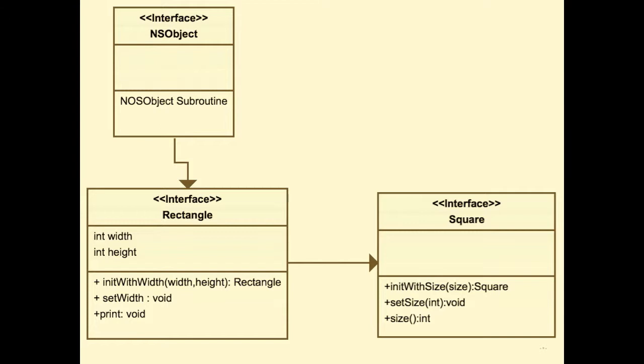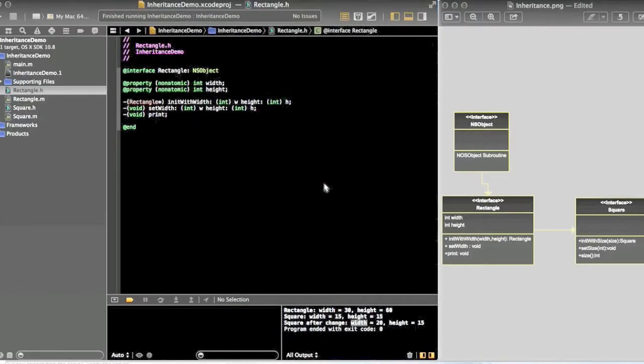Rectangle class has certain attributes like width and height, and a few methods like initWithHeight, setWidth, and print. Likewise, Square class extends Rectangle class and has only the methods, not the properties. So Square can access the width and height of Rectangle.